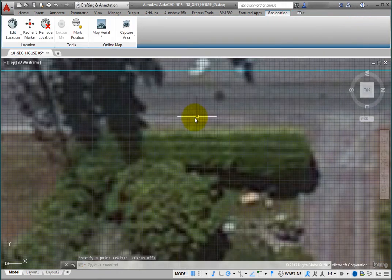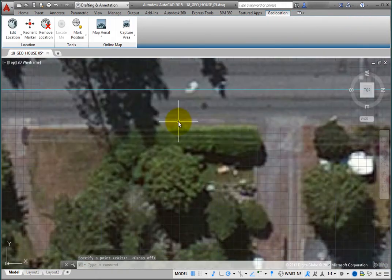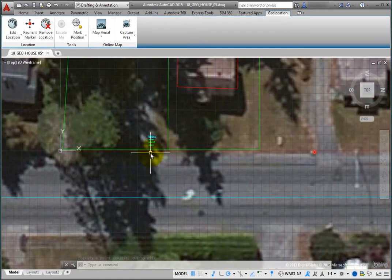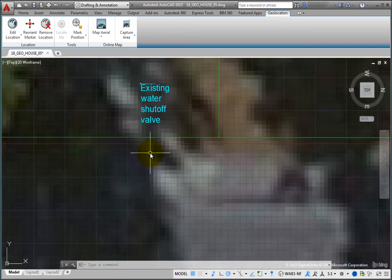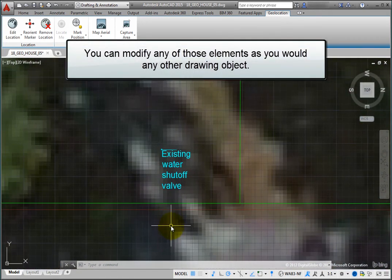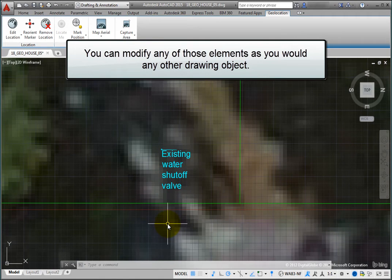The marker you just added consists of a point, a leader, and text. And you can modify any of those elements as you would any other drawing object.